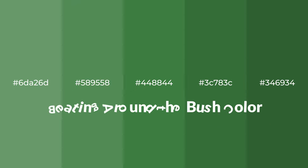Cool shades of Beating Around the Bush color with green hue for your next project.